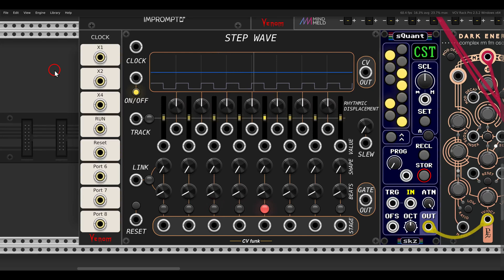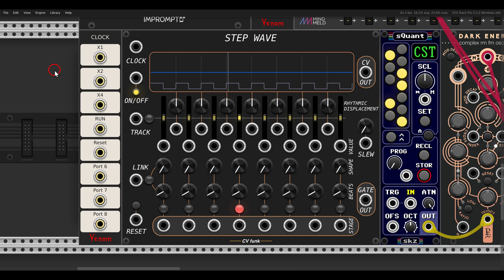Today I want to show you a new interesting sequencer from CVFUNC called the StepWave. It has a few unique features you might want to experiment with, and I want to start slowly with the basic functionality.